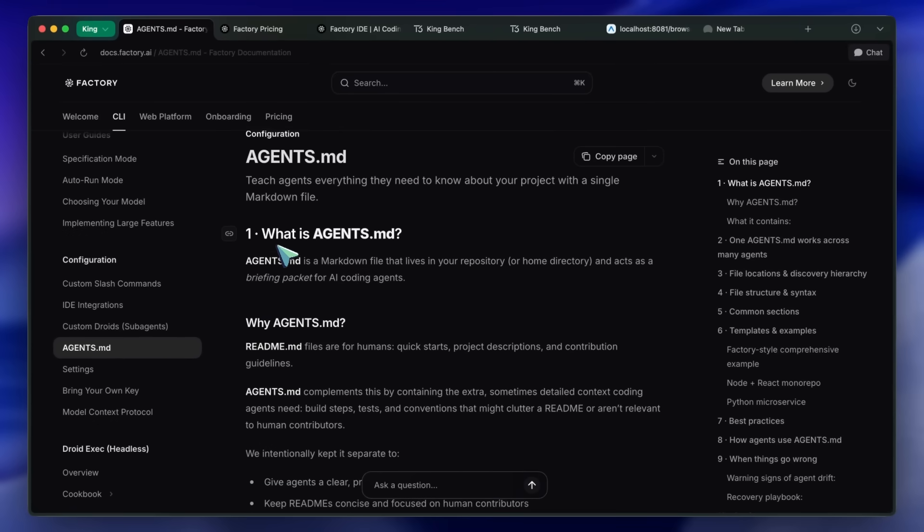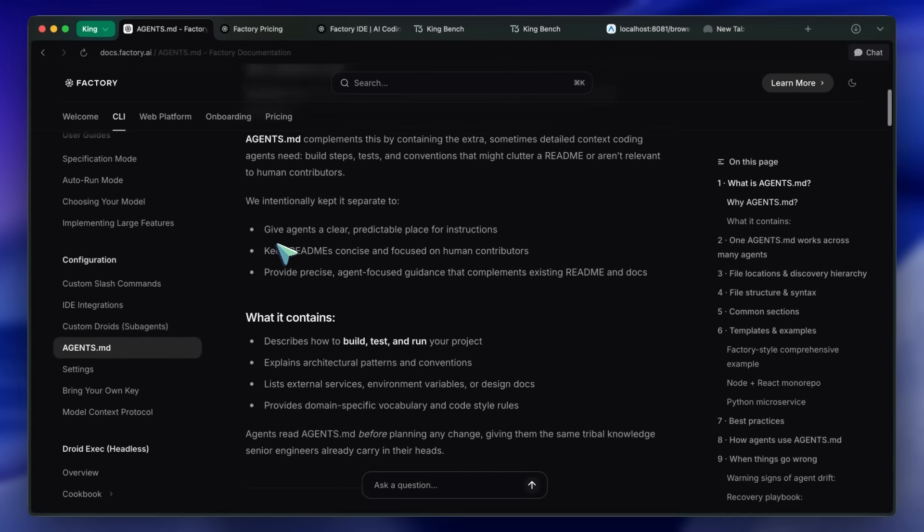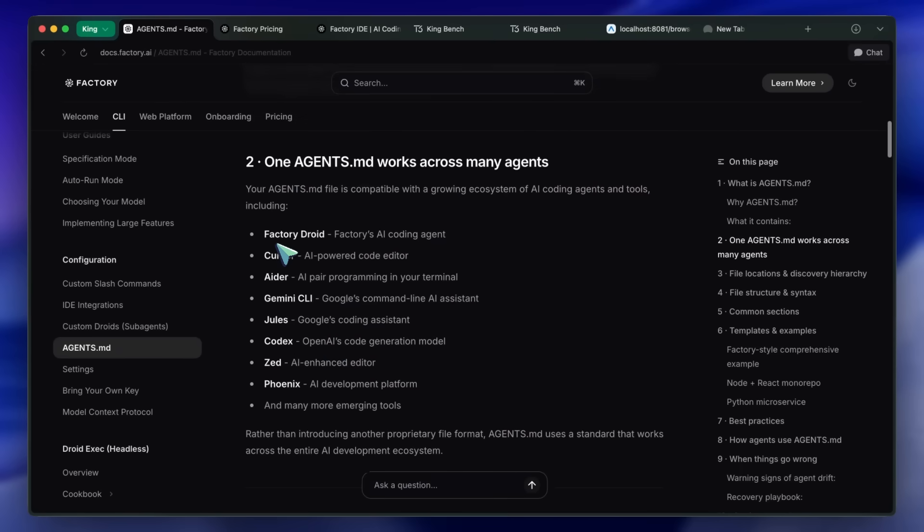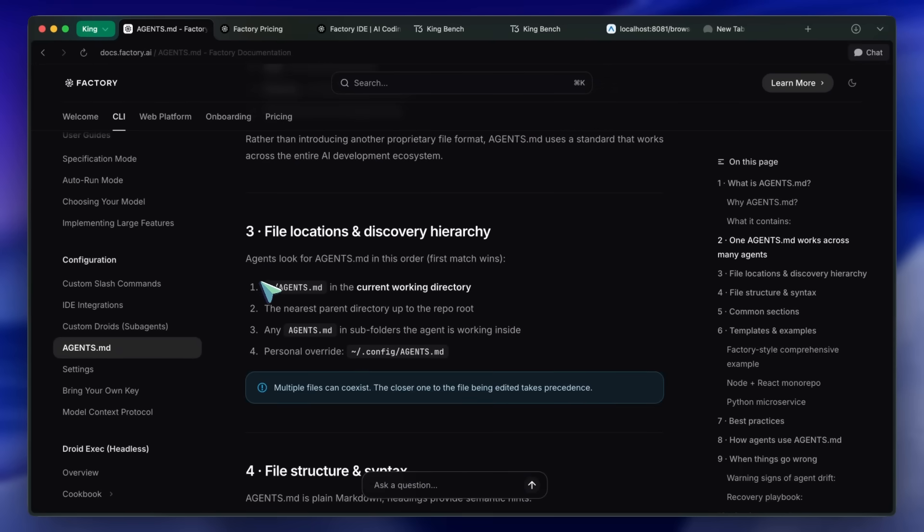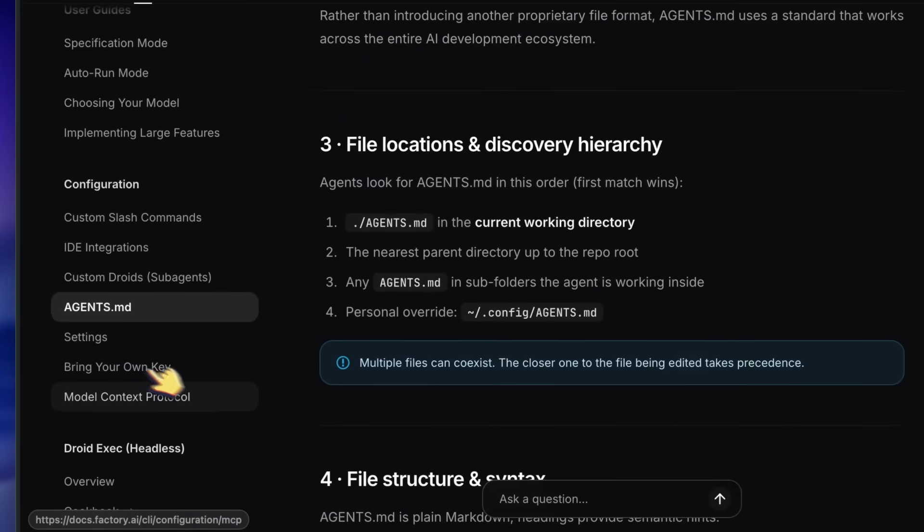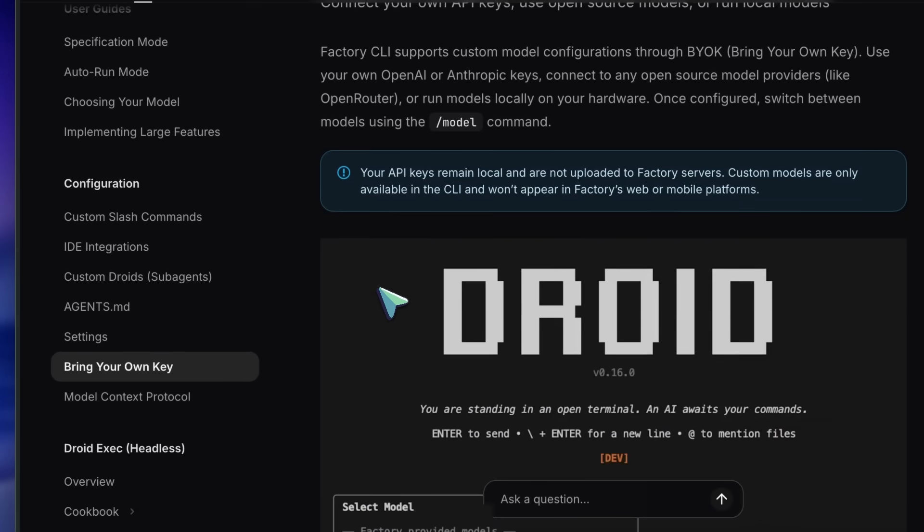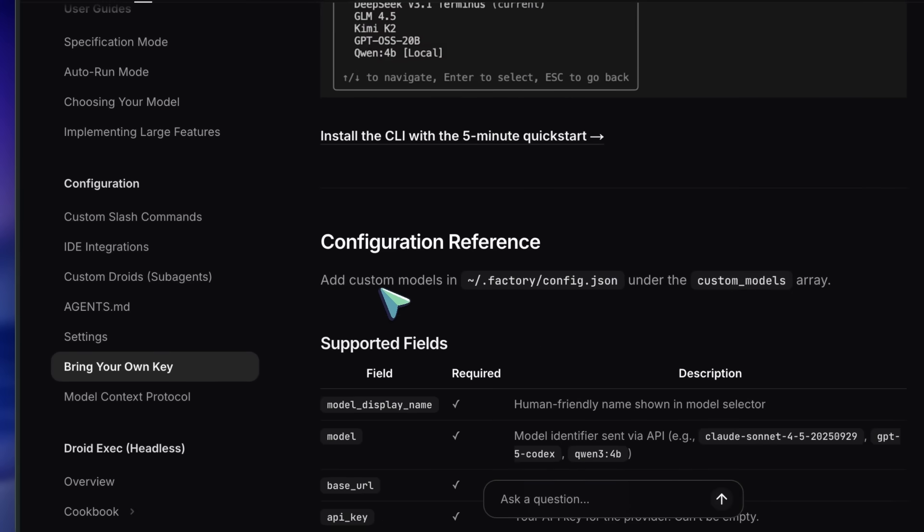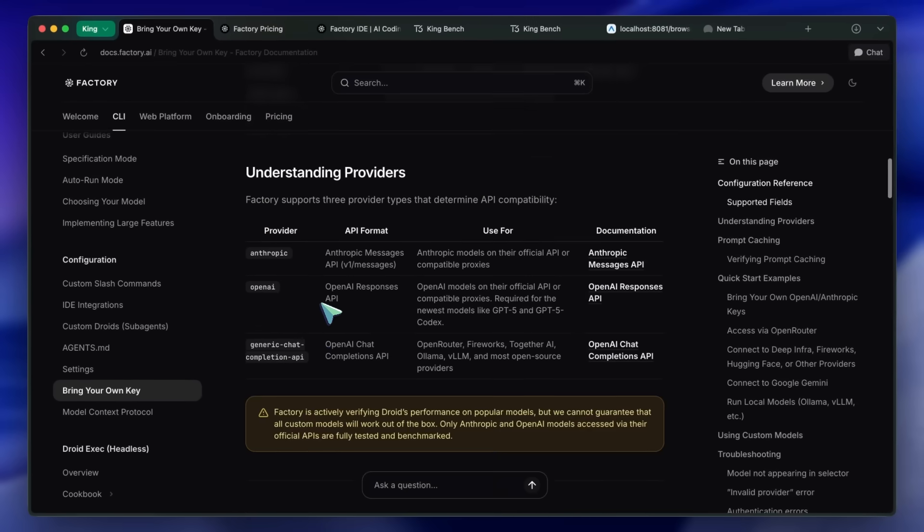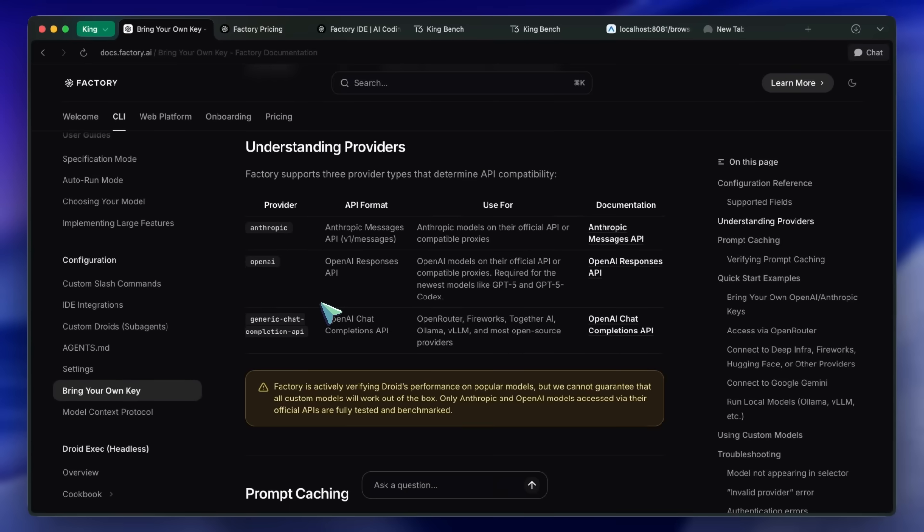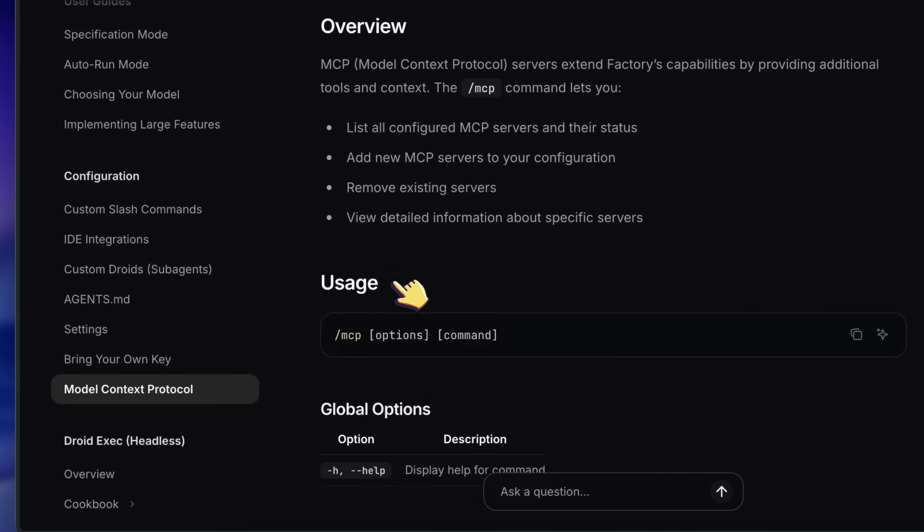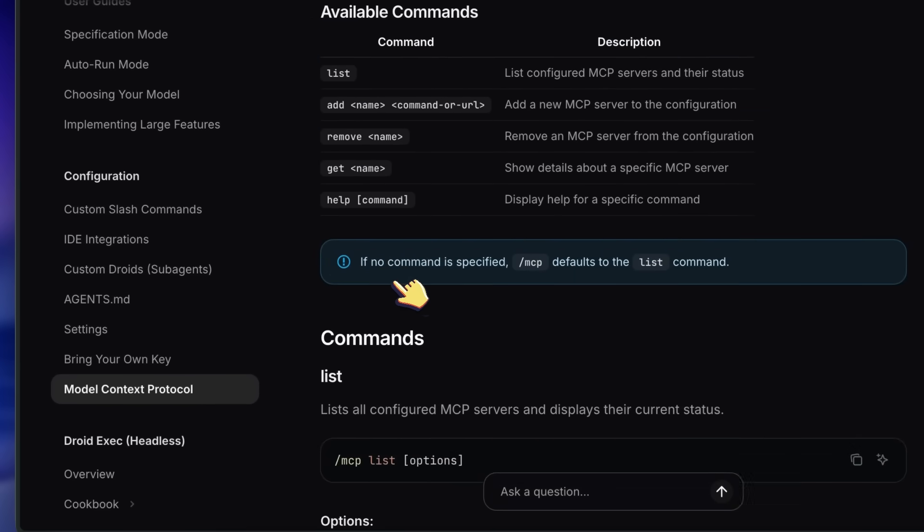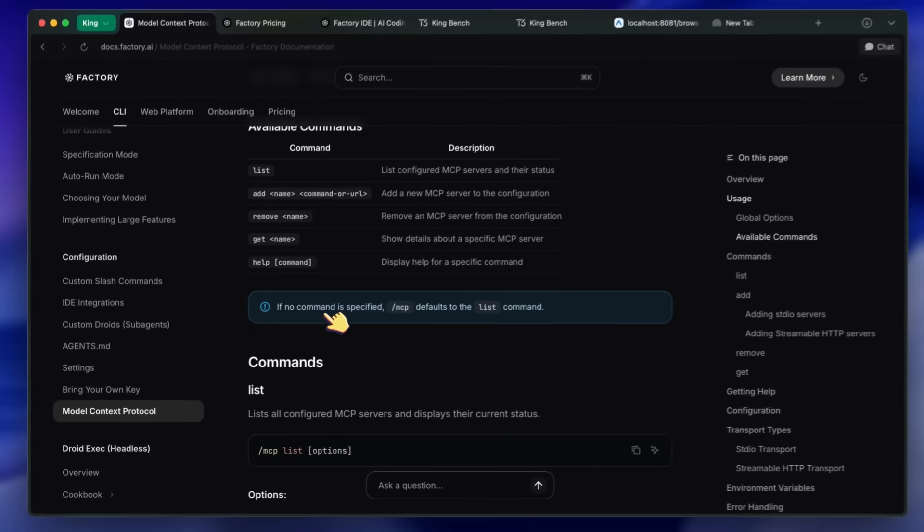It also supports the agent's markdown specification, and you can bring your own provider and key. MCP is also supported, so it seems pretty fleshed out, which is really great.